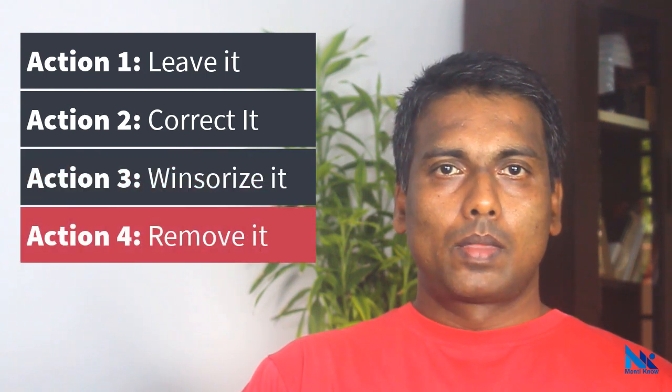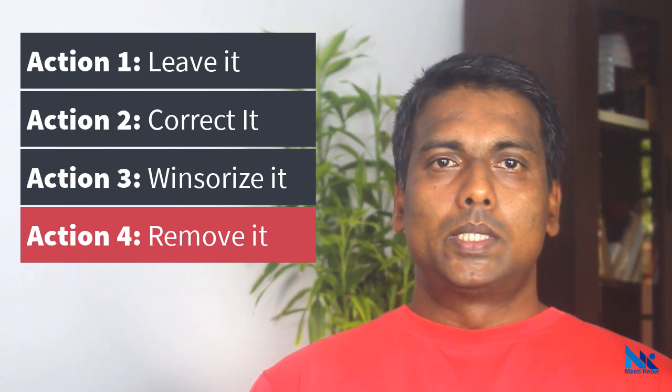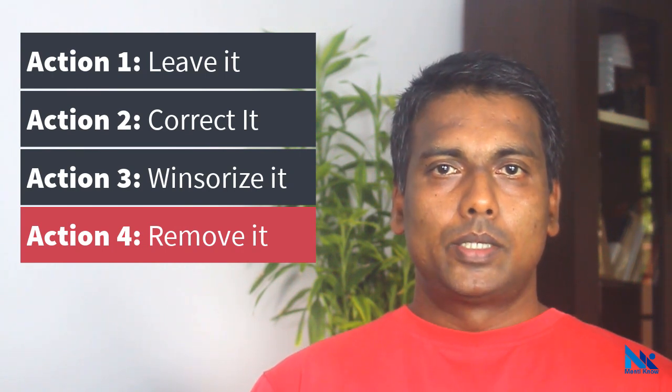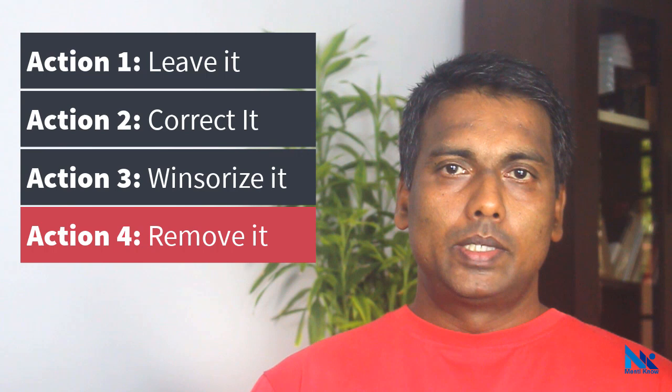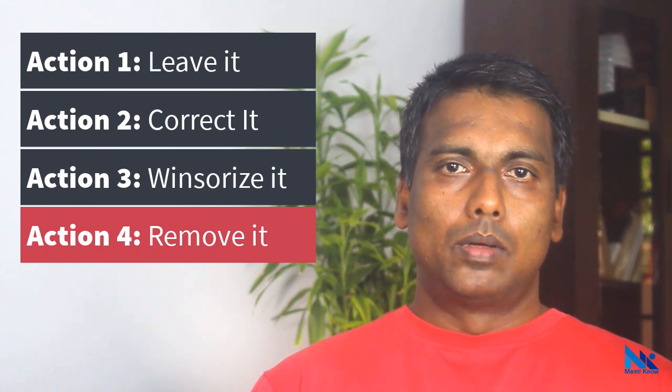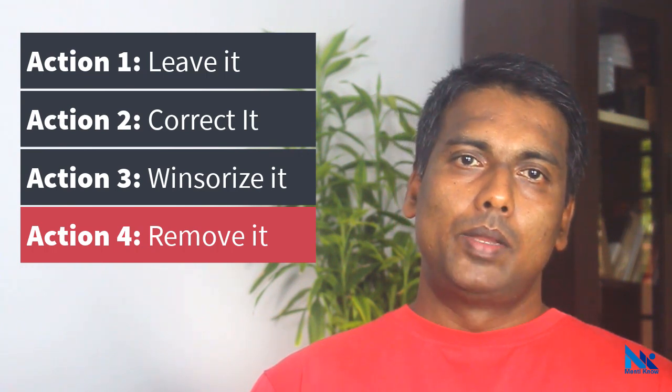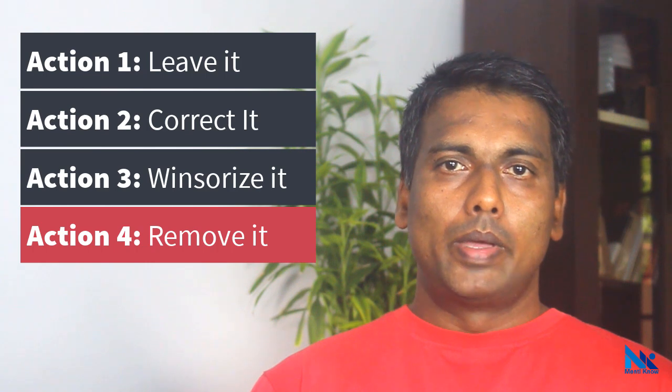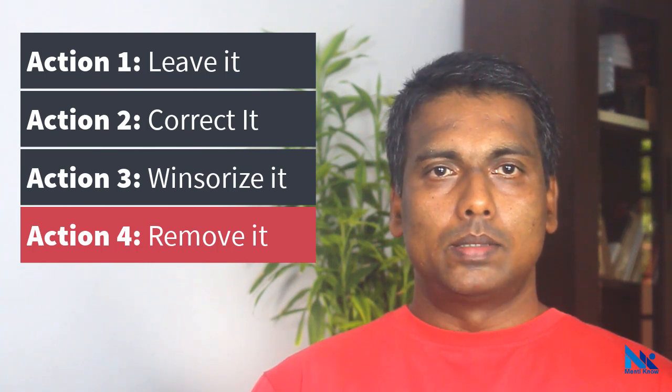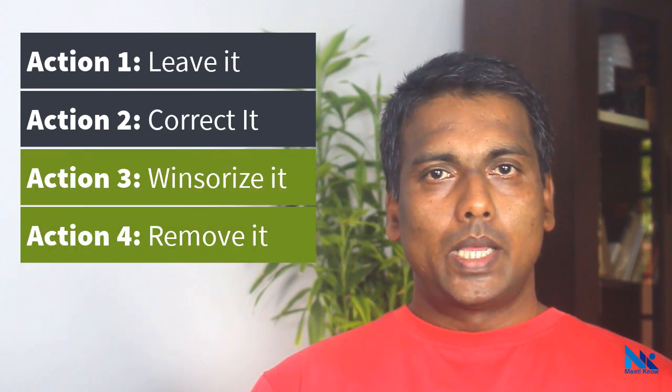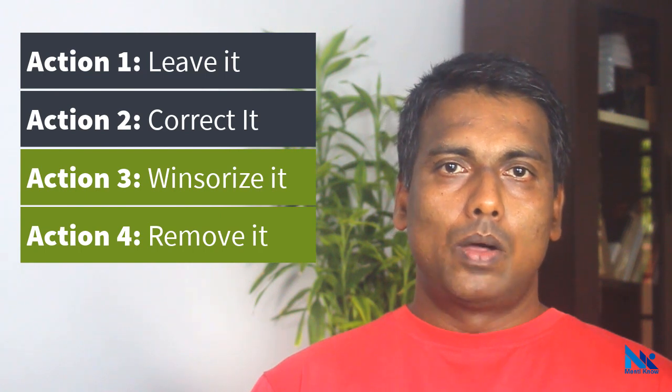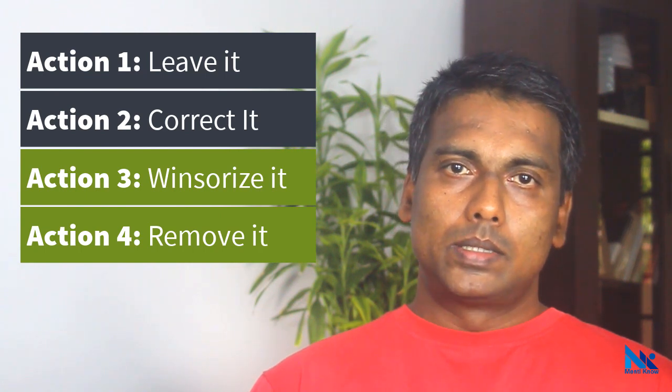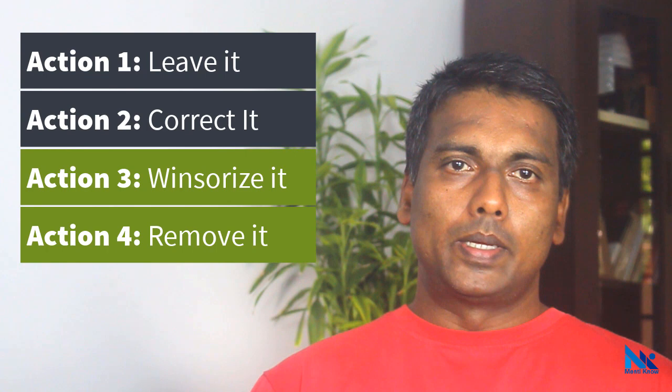Action 4: We can remove it. Especially when there is no reasonable justification to leave it or when the observation is an extreme outlier, the only option available may be to remove it from the dataset or exclude it from the analysis. In case of action 3 and 4, we need to mention how we cleaned our data in the research report to maintain transparency.